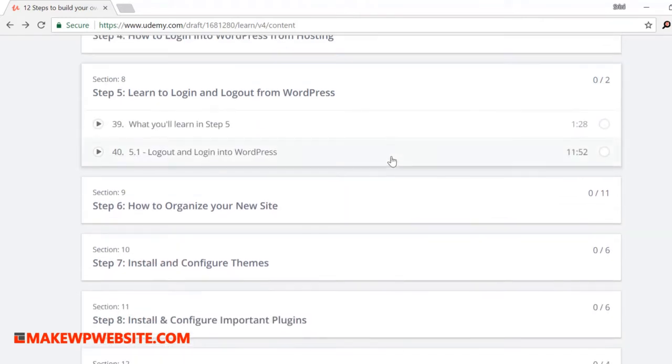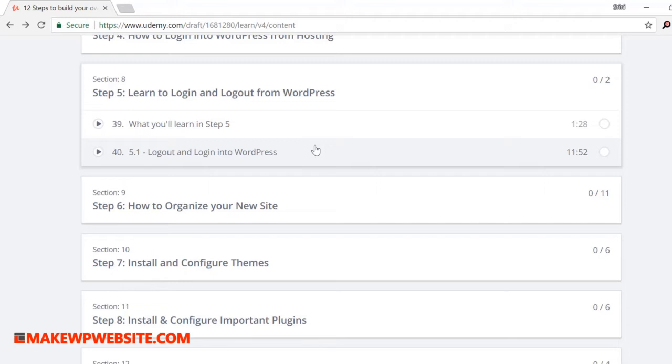Step five: learn to login and logout from WordPress. Here onwards, you will learn to work with WordPress. So in this step, I'll show you how to reset your password, create a new user and delete them, and also how to login and logout from WordPress.